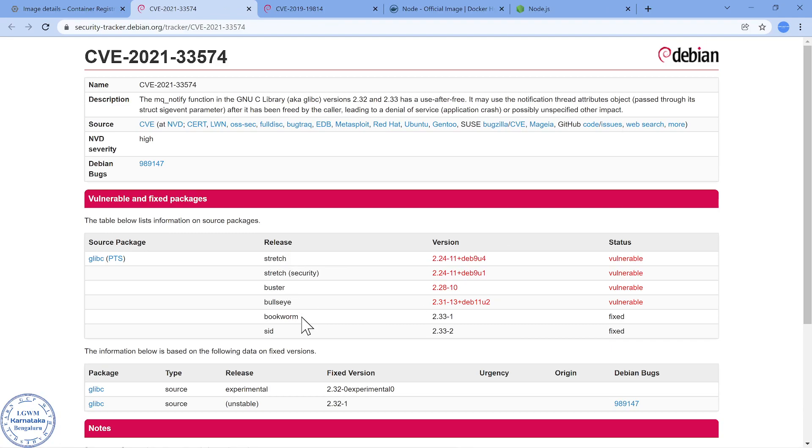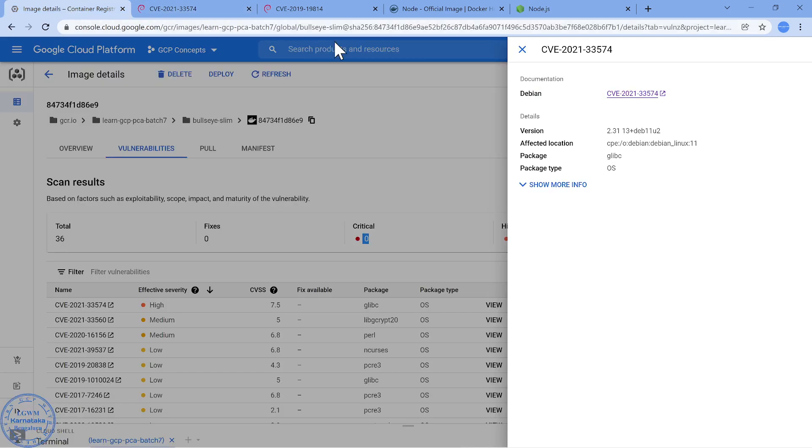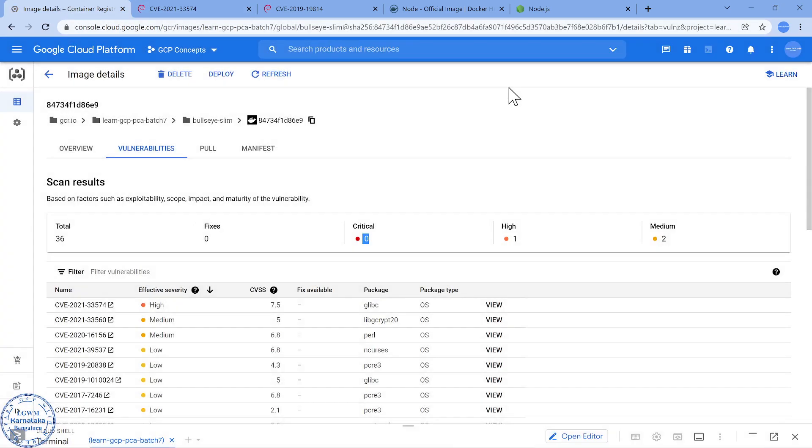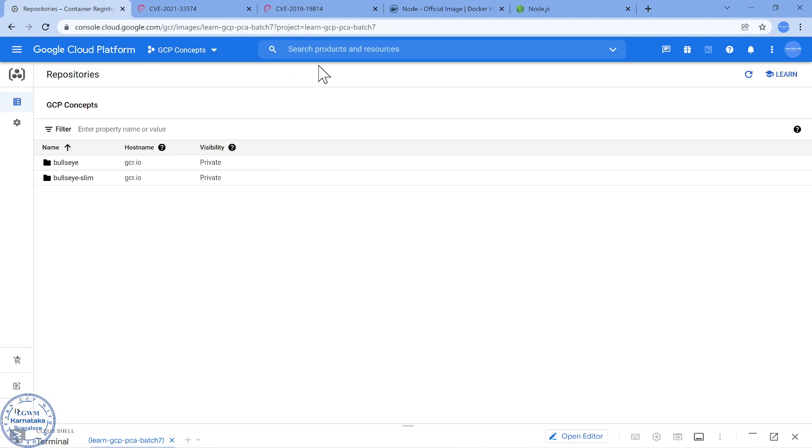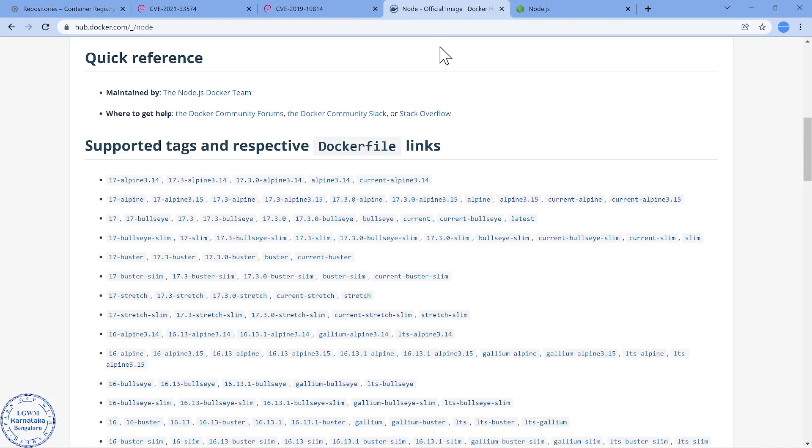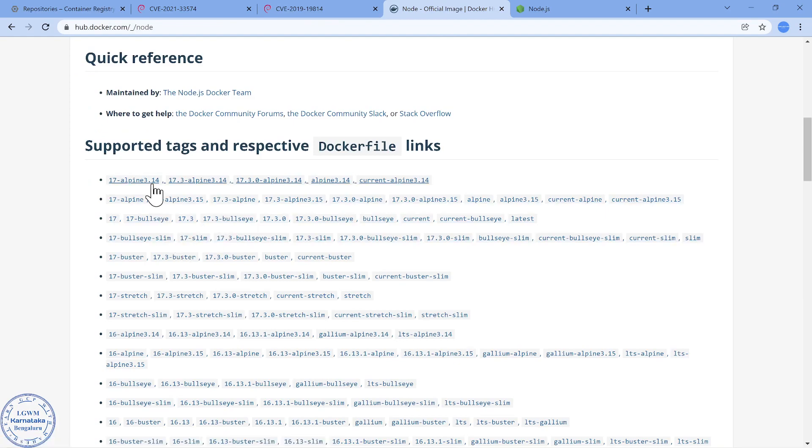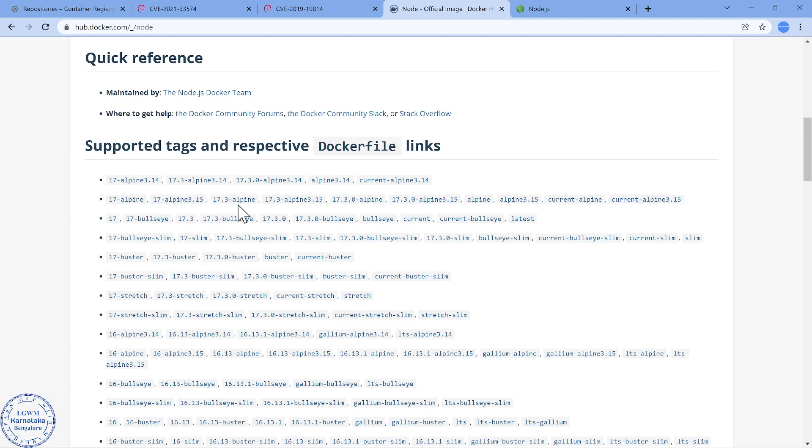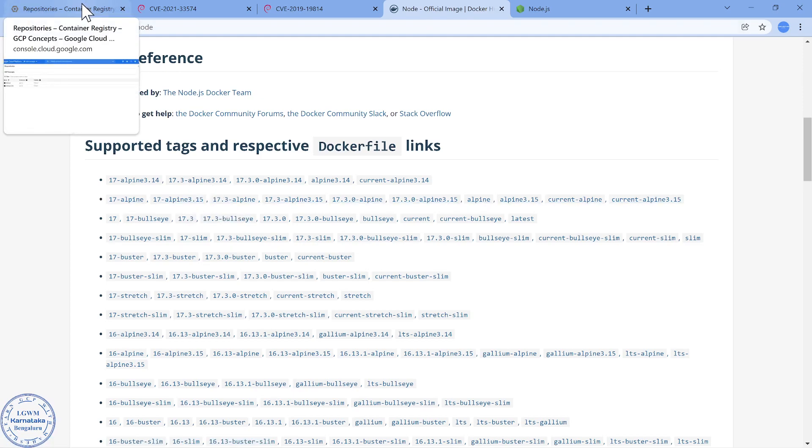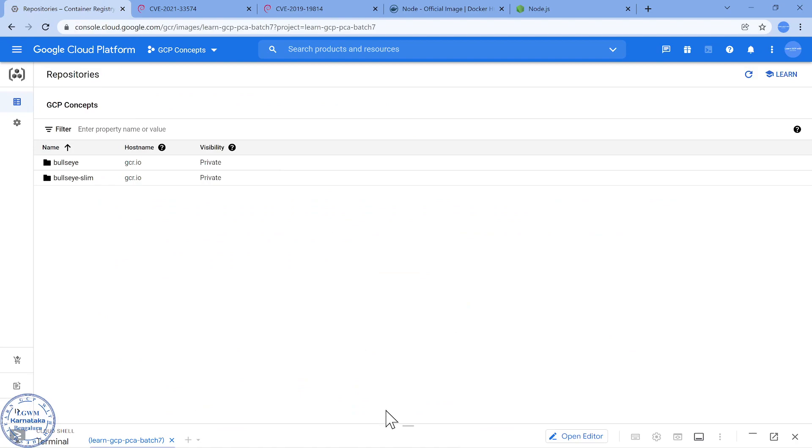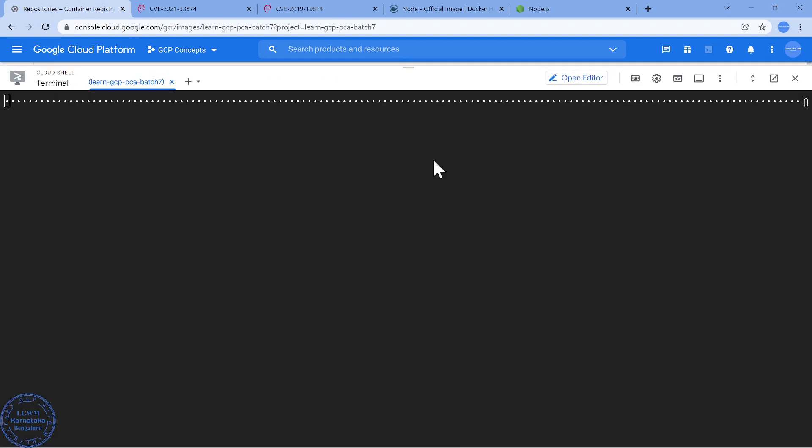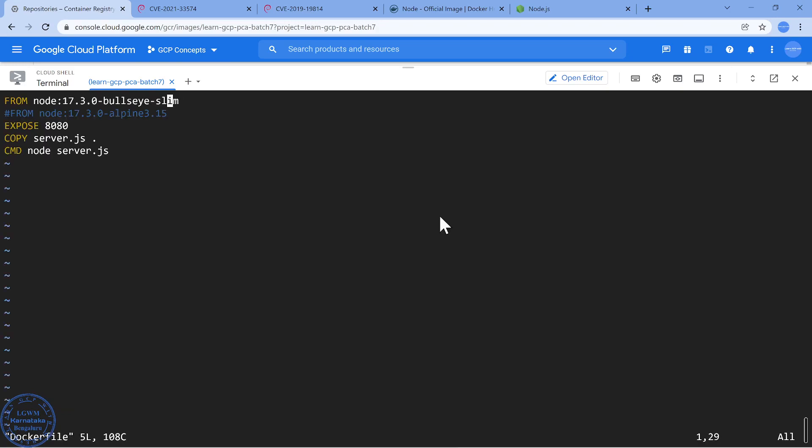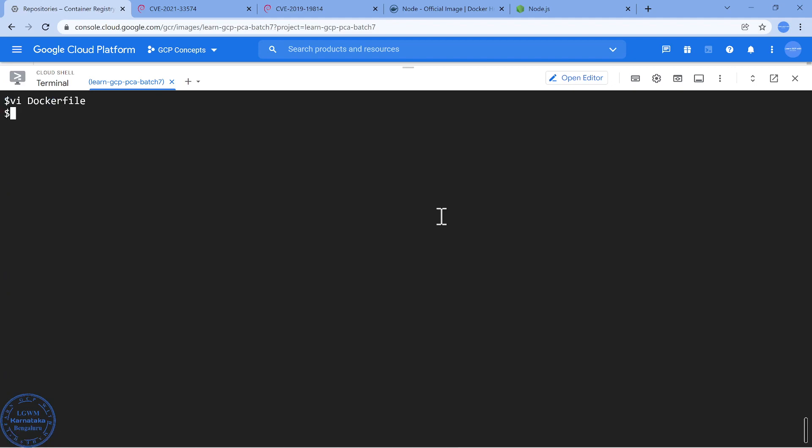Now what I would do is usually in the implementation which I have done whenever it is node.js related, instead of using basically bullseye or any Debian version, I would prefer to use Alpine, the most lightweight Linux operating system which could be really helpful for containerization. So I am going to use the latest version of Alpine which is 3.15. Let me go and change, I already have that entry so I am just going to uncomment it.